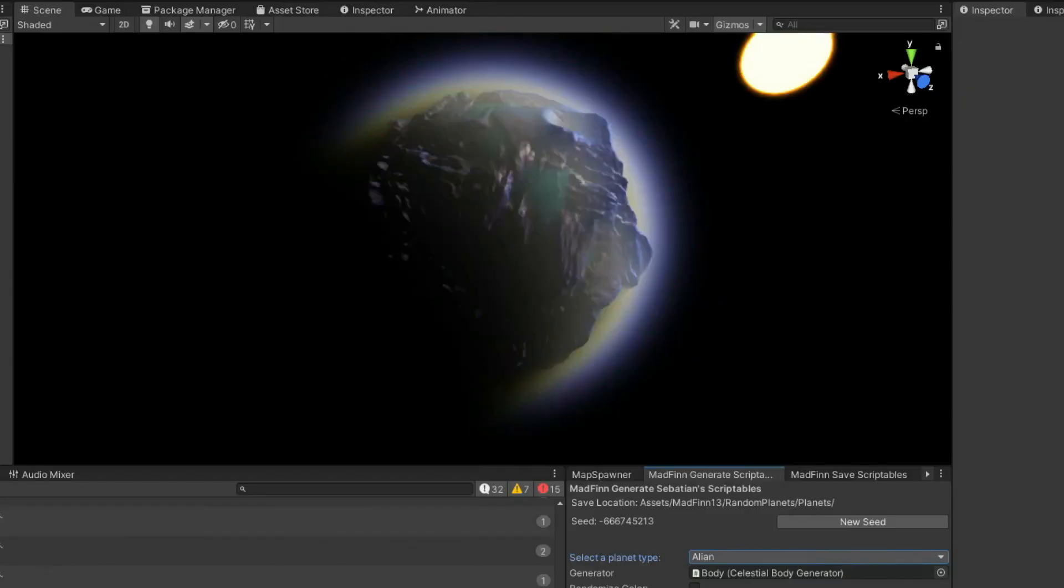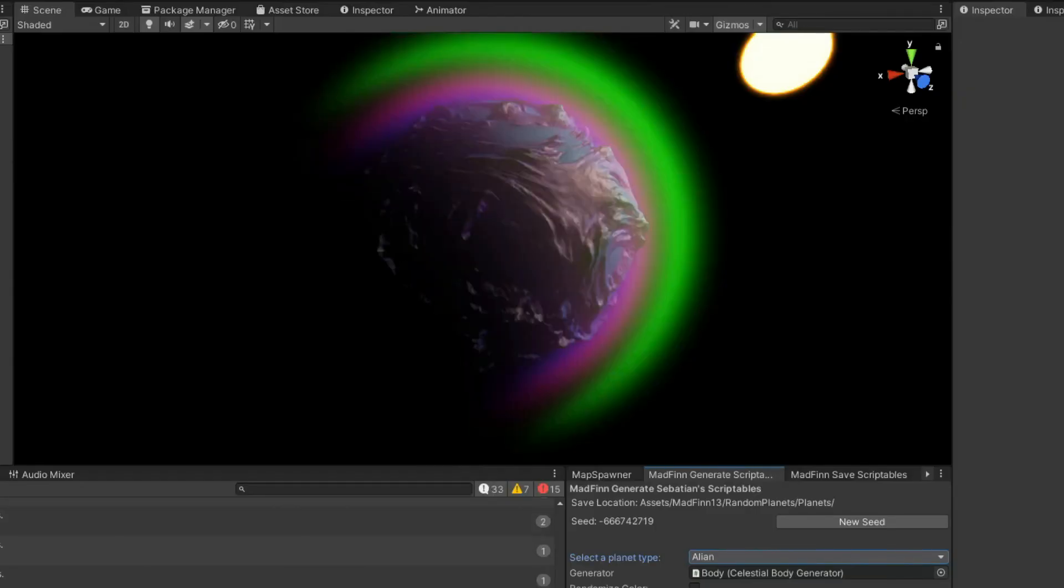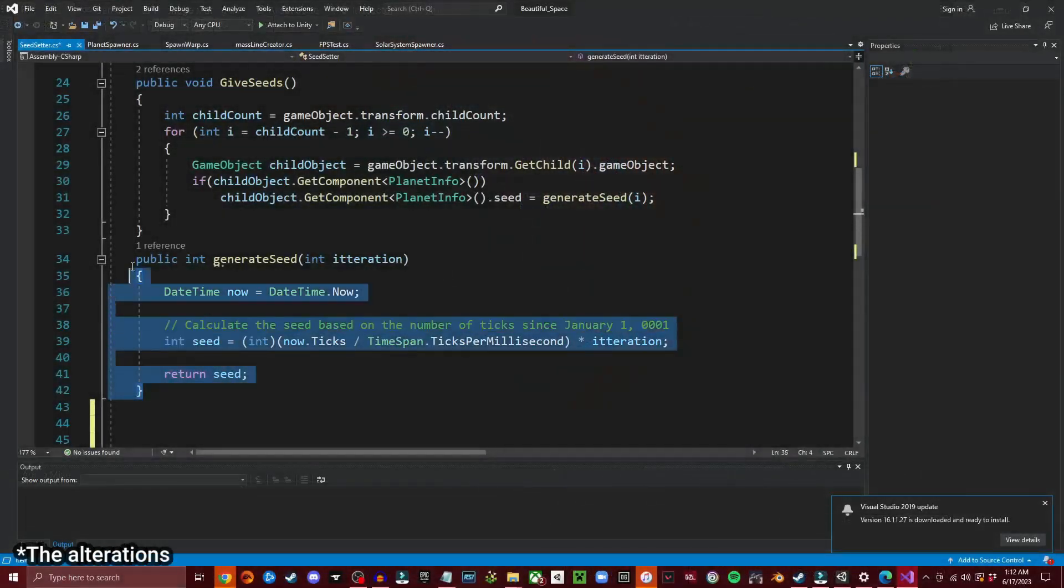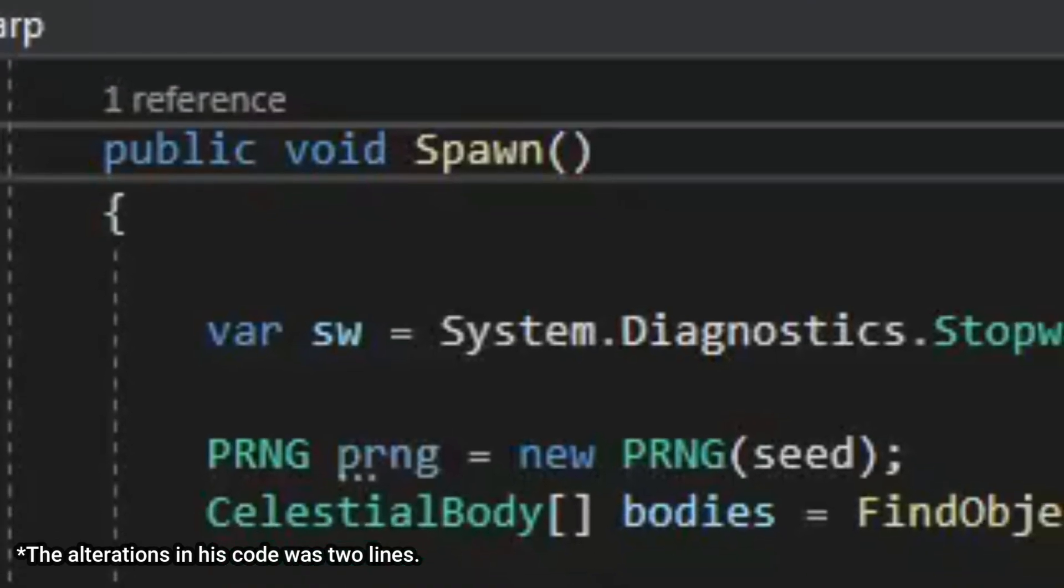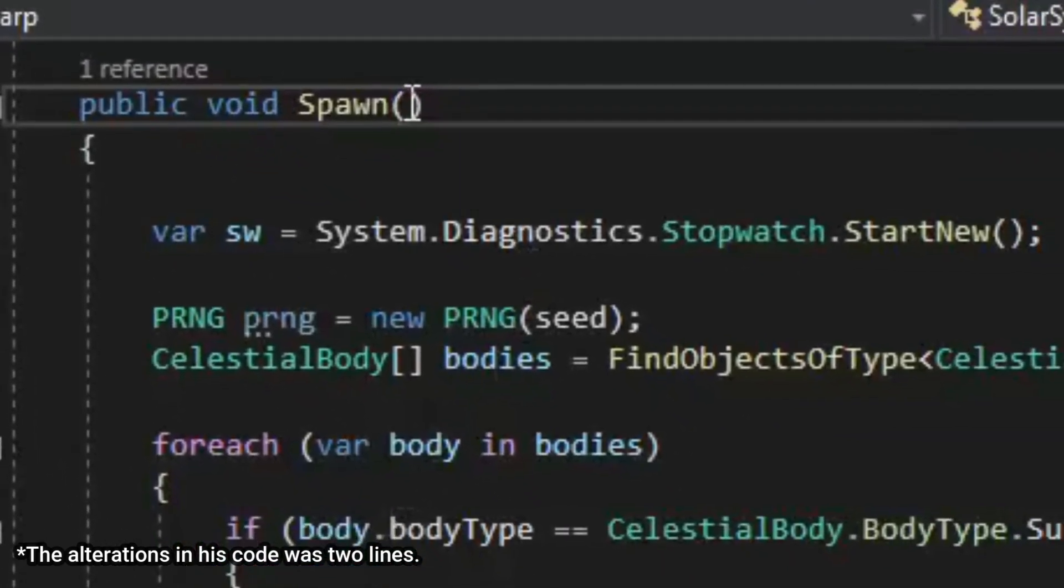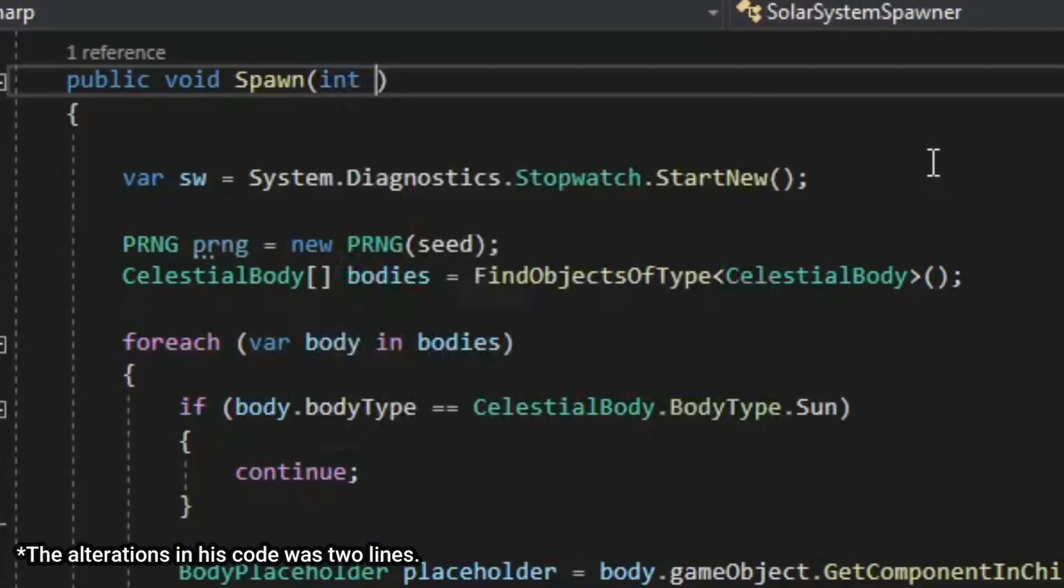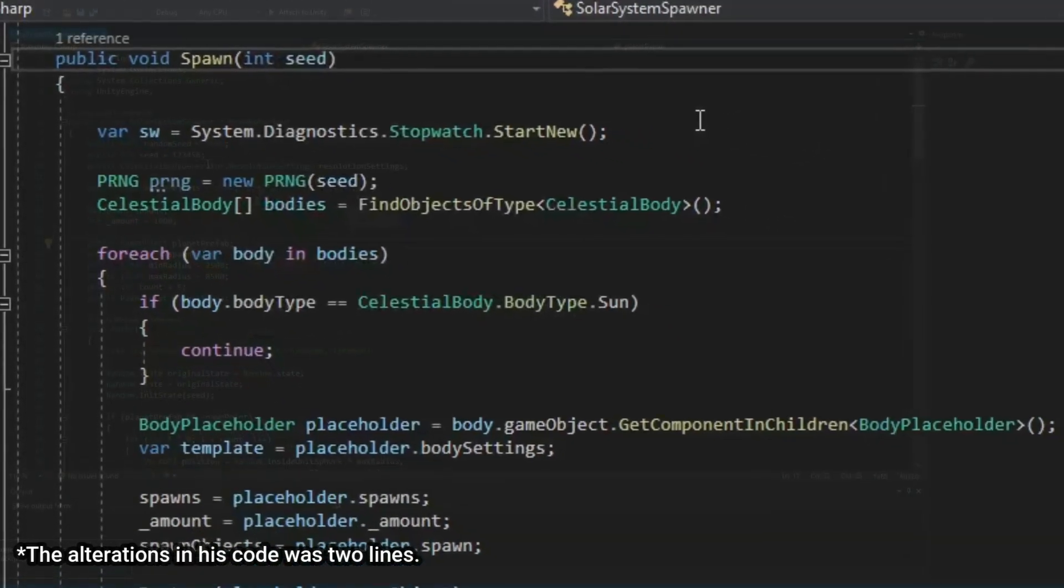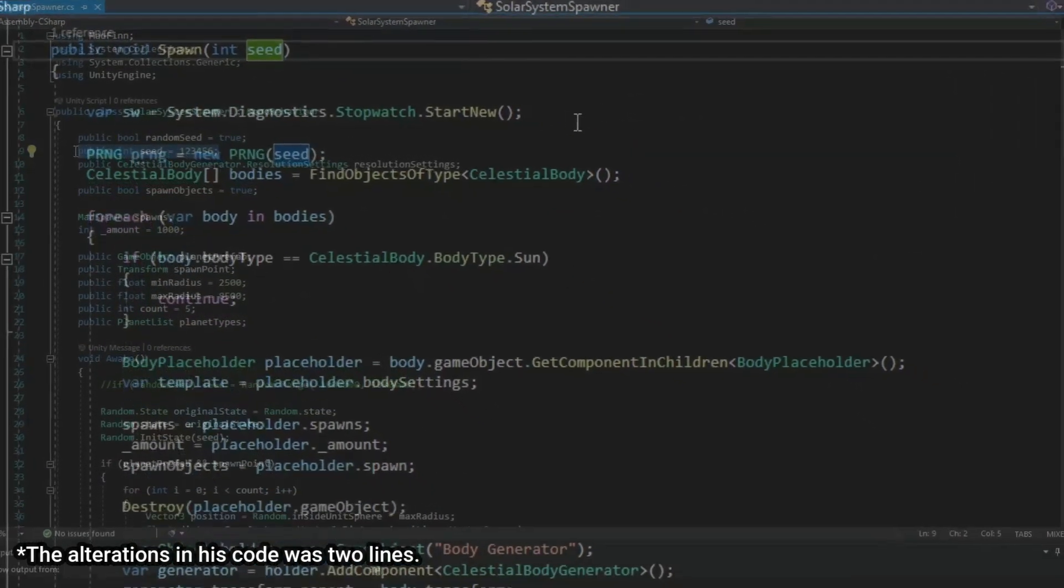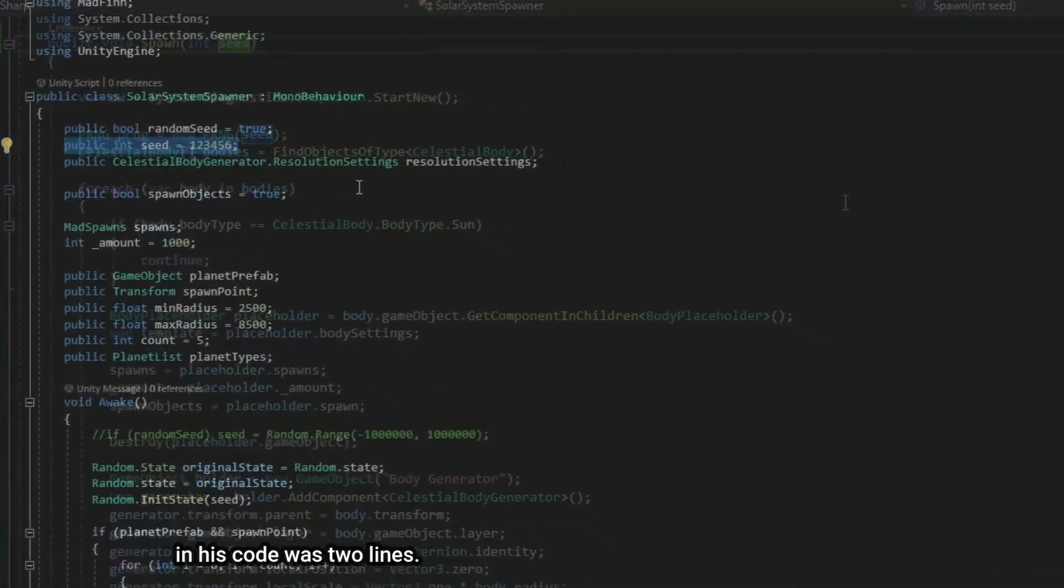Trying to implement this though took a little bit more effort than I thought. I had to code a simple seed setter and call Sebastian's function to generate planets while sending it the seed. Sebastian's code does not accept seeds typically whenever generating the planets, but after a little bit of tweaking, I got it all to function properly.